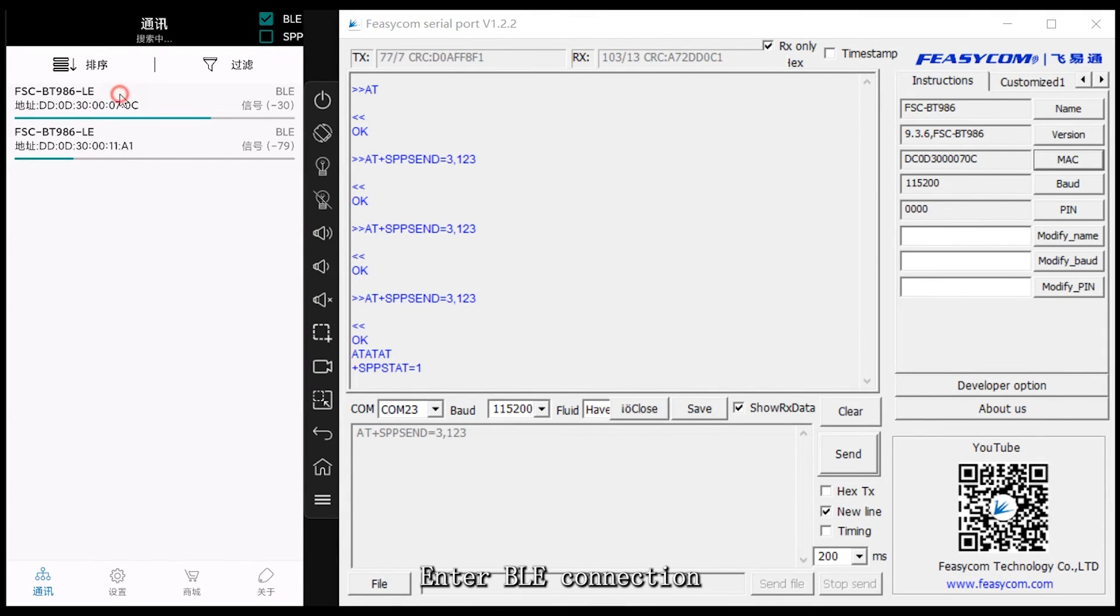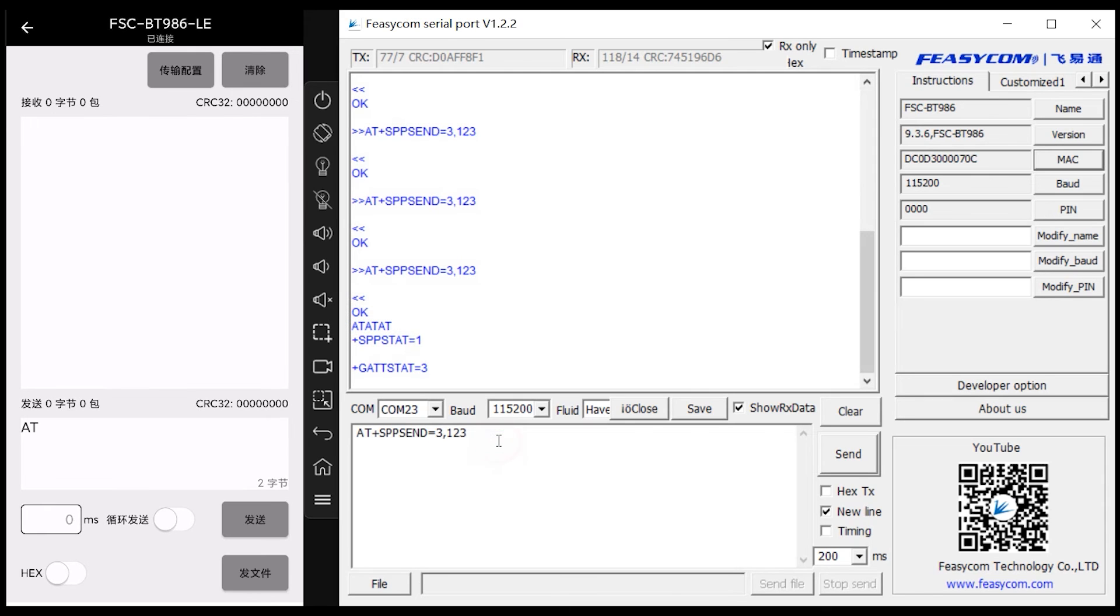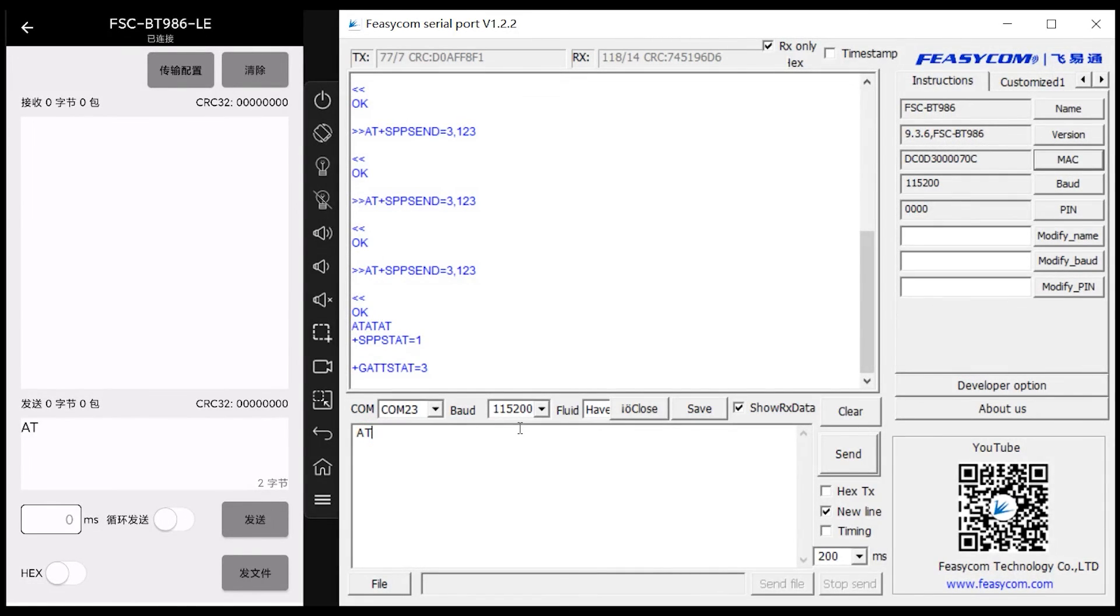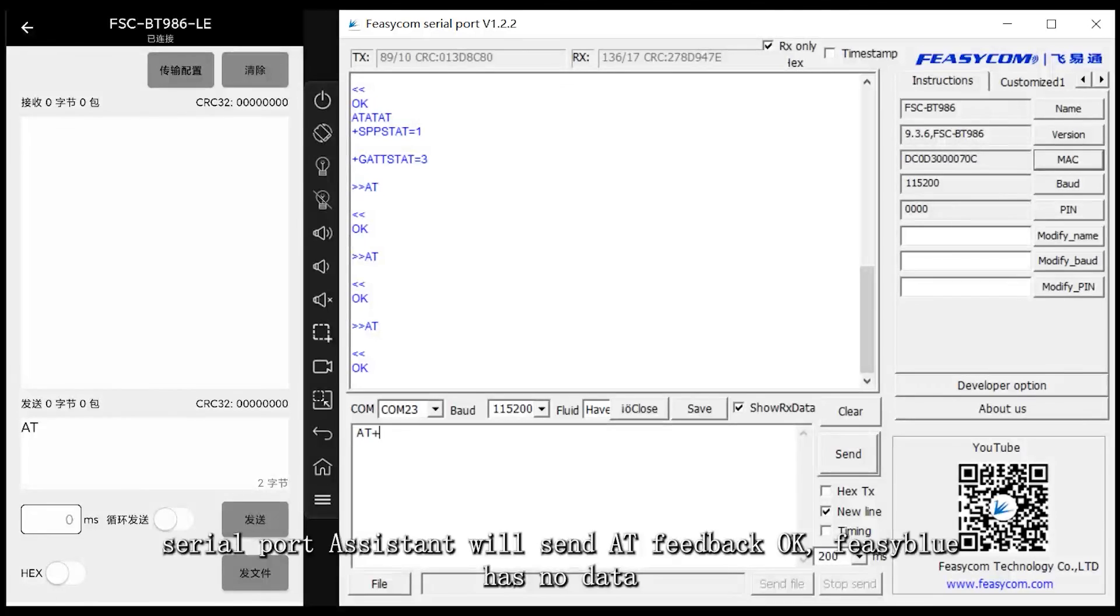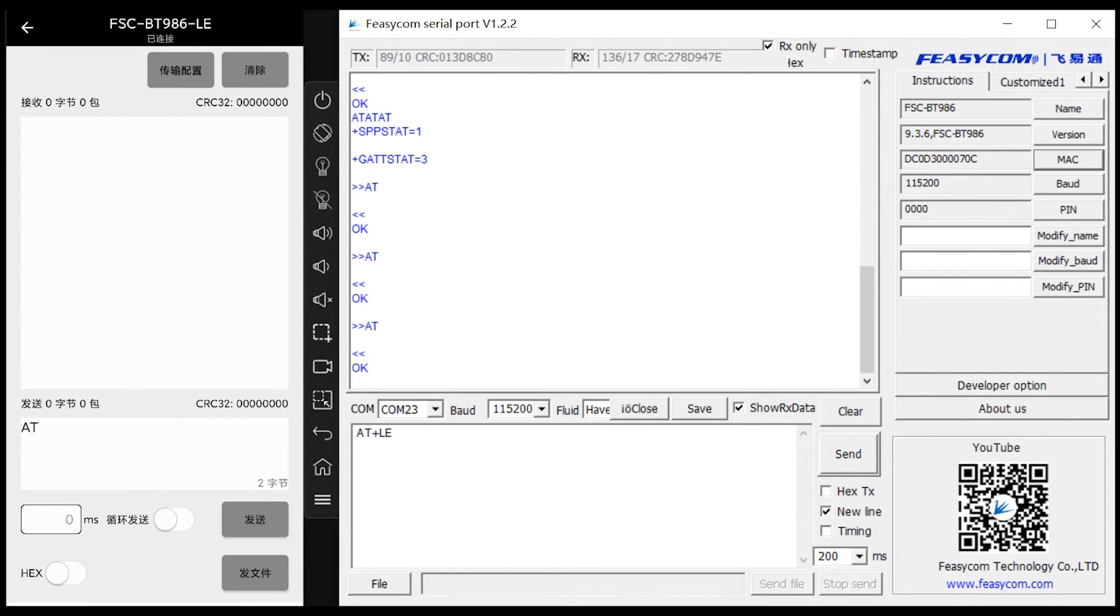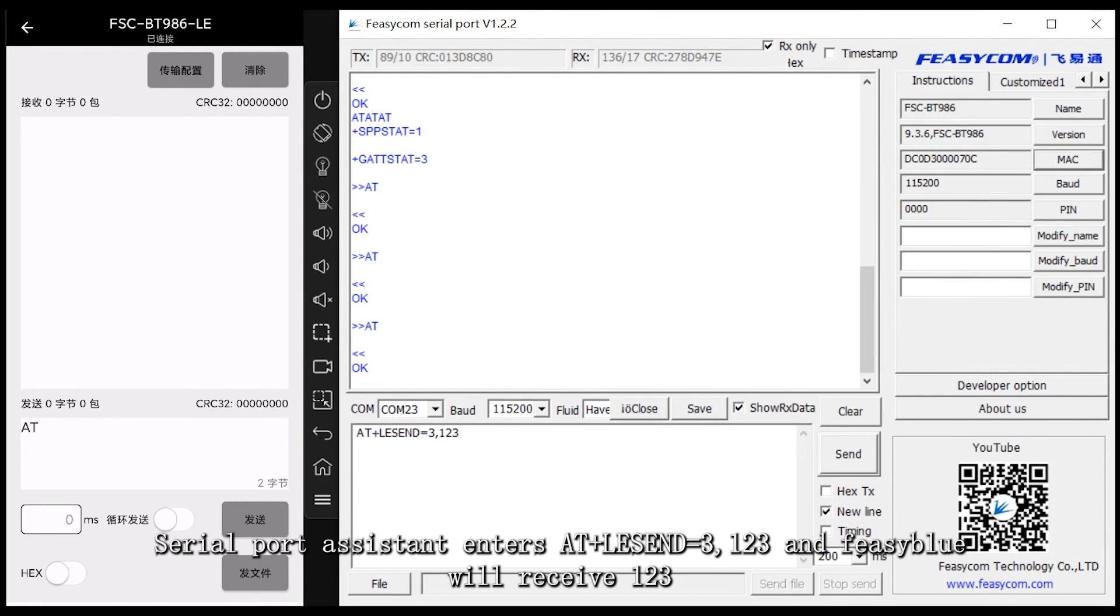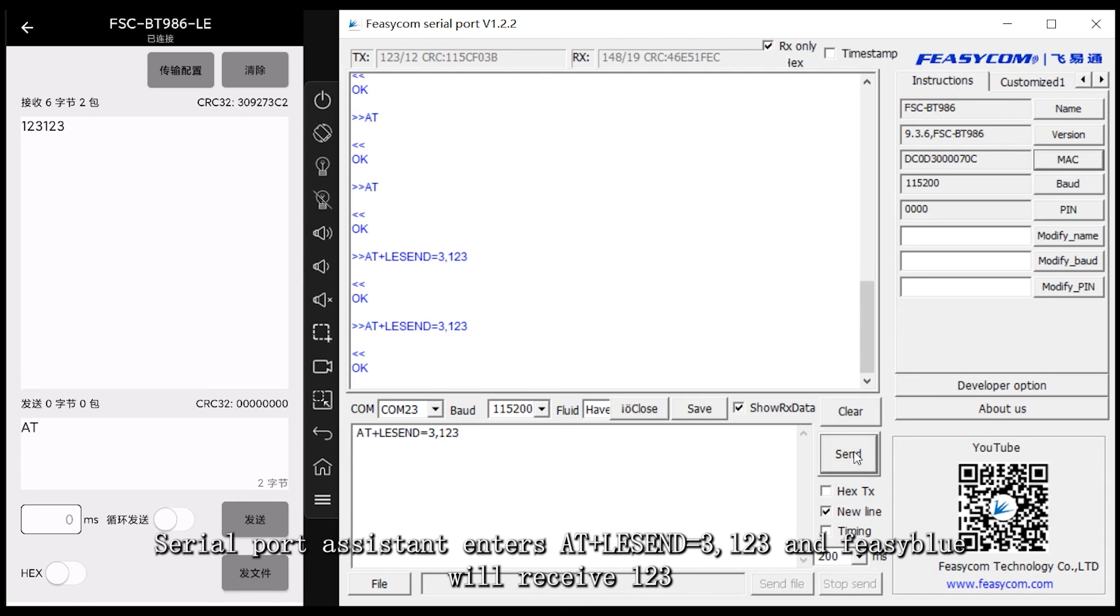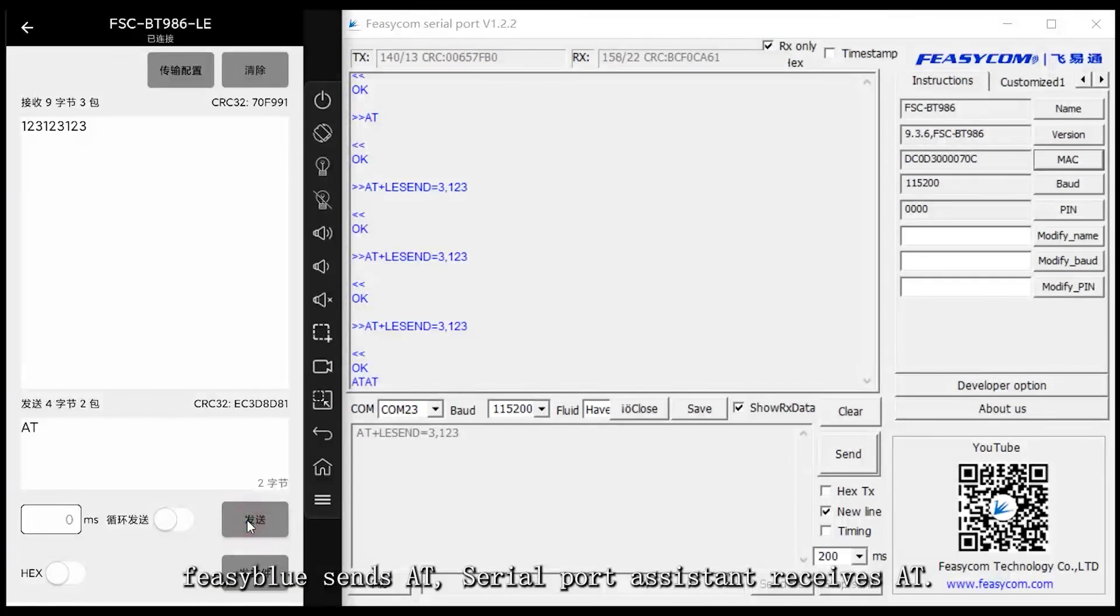Enter BLE connection. Serial port assistant will send AT, feedback OK, Feasiblu has no data. Serial port assistant enters AT plus BLE send equals 3, 1, 2, 3 and Feasiblu will receive 123. Feasiblu sends AT, serial port assistant receives AT.